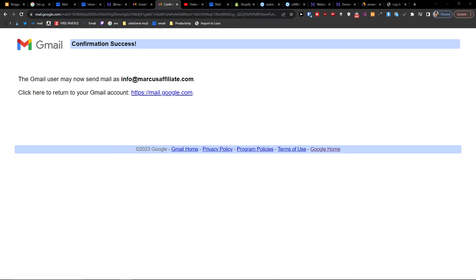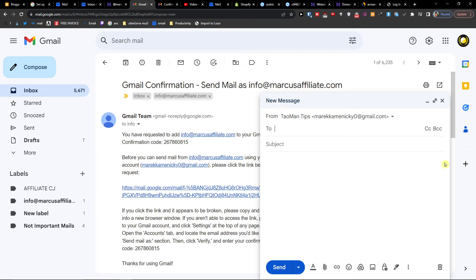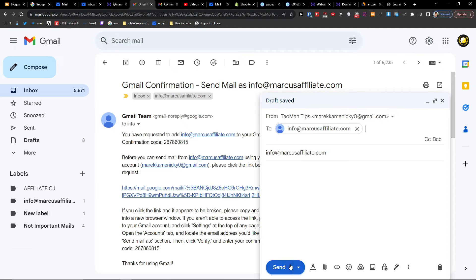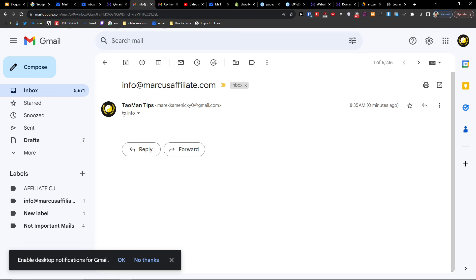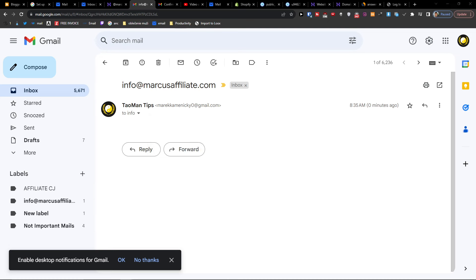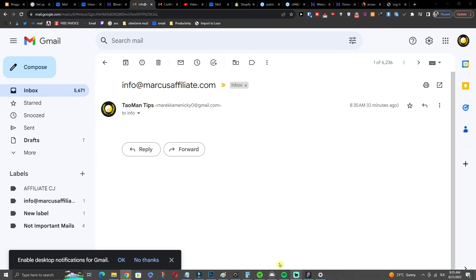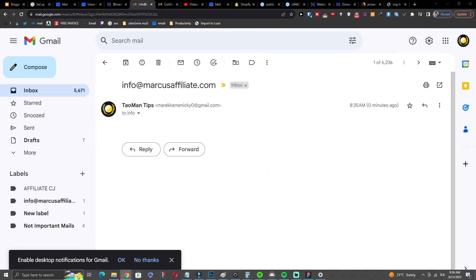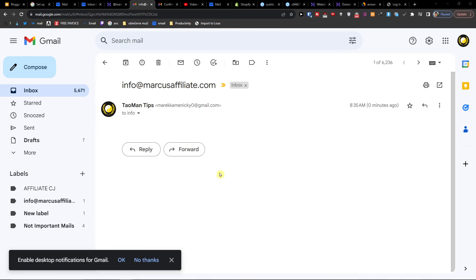Now you can test it by sending an email. I just sent one and I received it — it works. That's pretty much it, thank you very much for watching and I hope you have a great day.